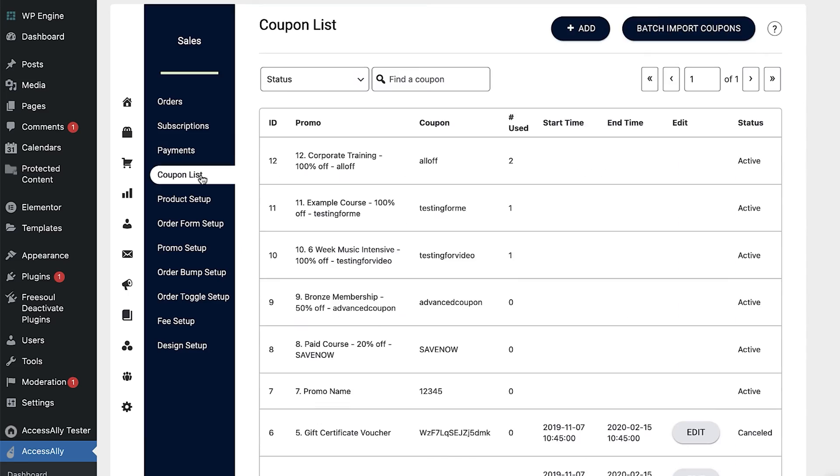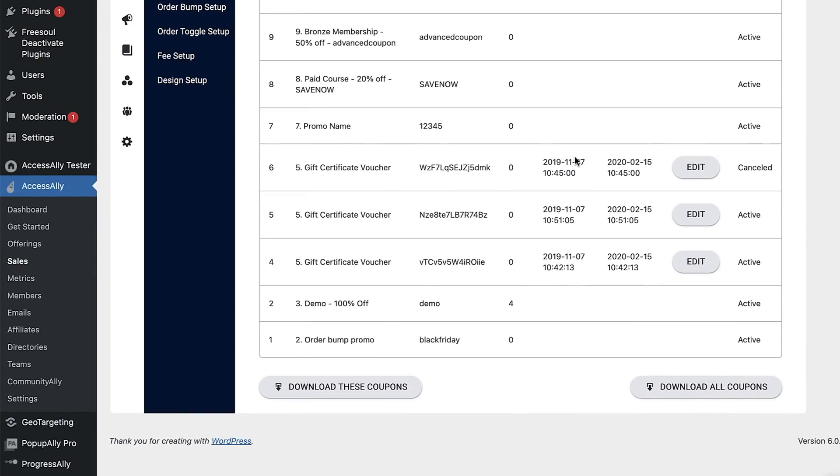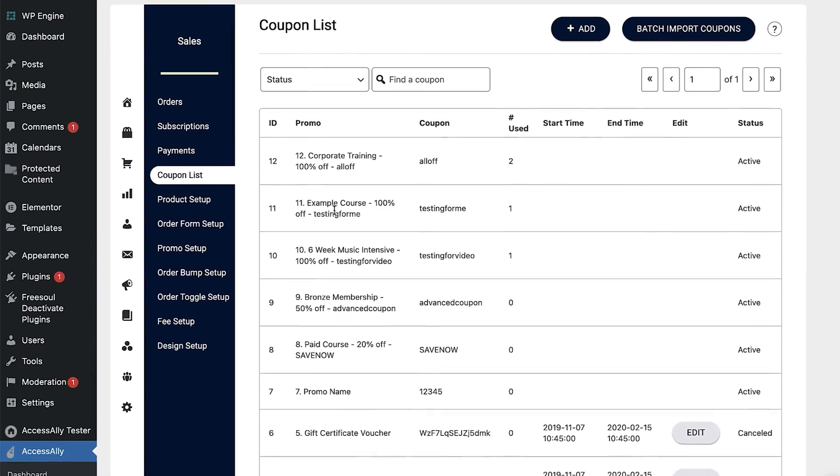Now let's talk about coupons and trials. If you're selling something online on WordPress and you want to use Stripe, chances are you want people to be able to use a coupon to sign up. Maybe you have a special incentive or run a special sale once a year. You want to have different types of coupons associated with specific offerings or products or services that you offer.